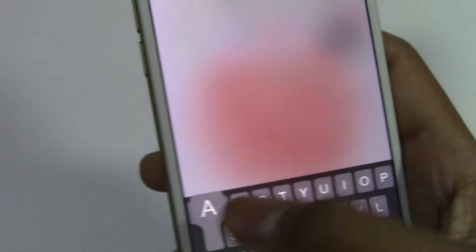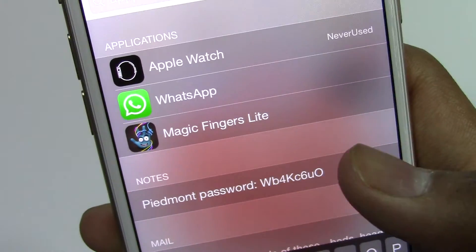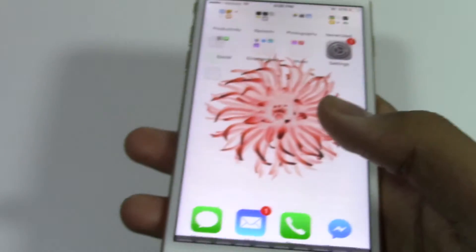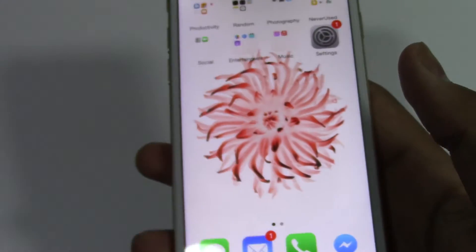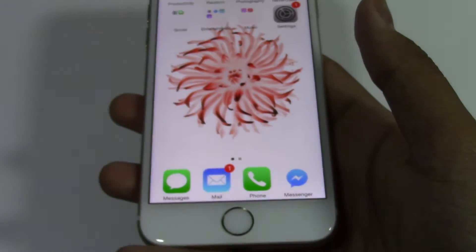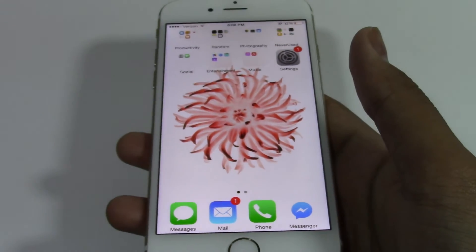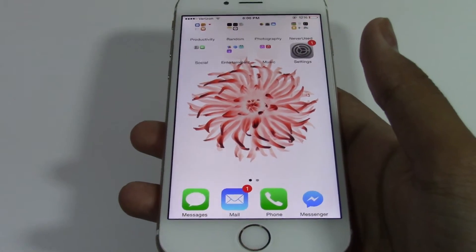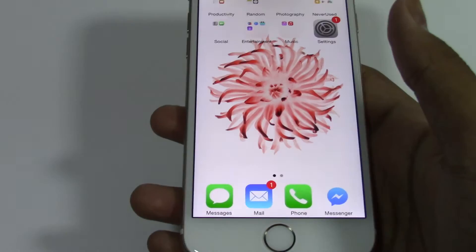Even when you search it up, it does not show up. Basically, now you cannot install any apps and the App Store icon does not appear.